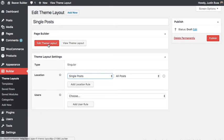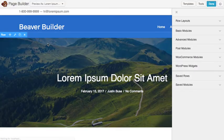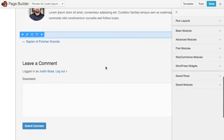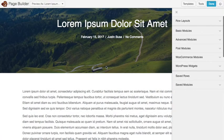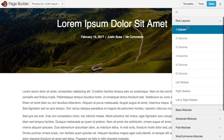Once you've done that go ahead and click edit theme layout. You'll see we have a single post layout all ready to go for you so we can start by customizing this.